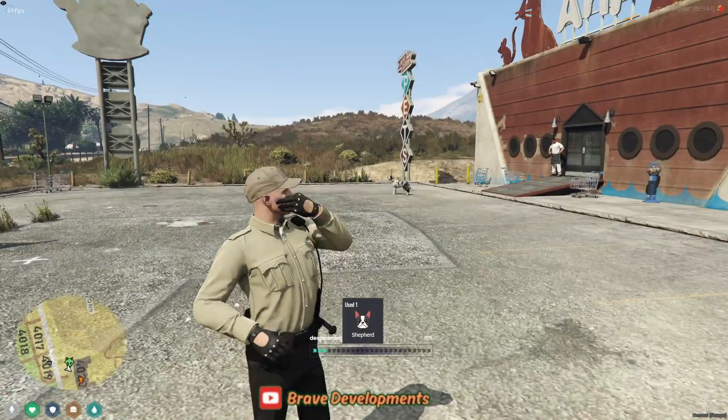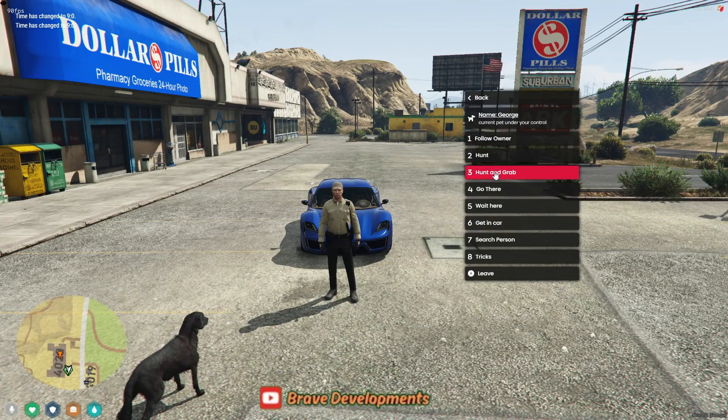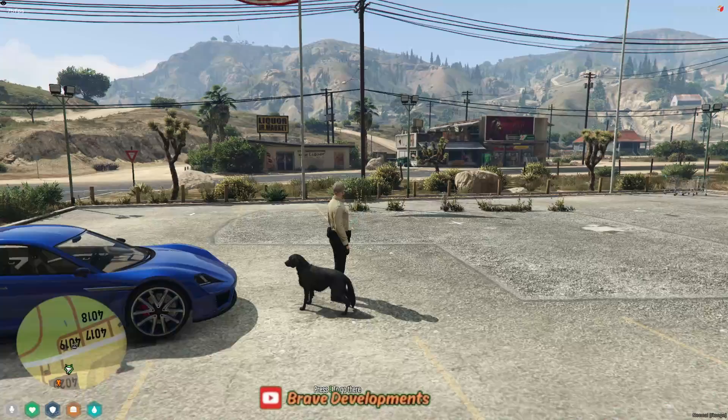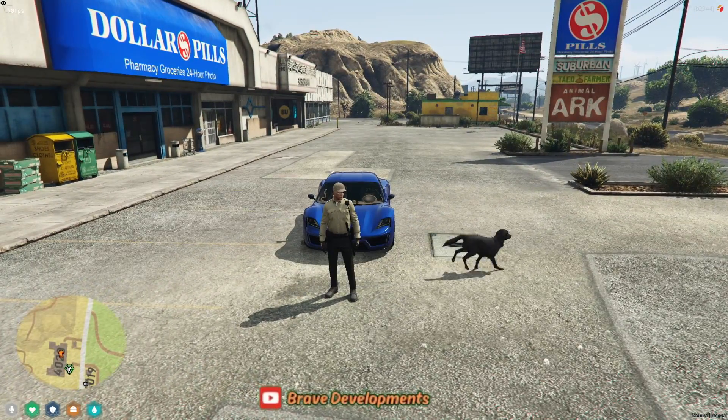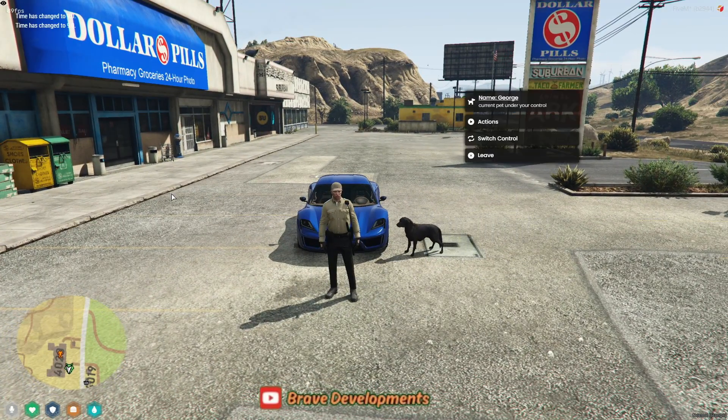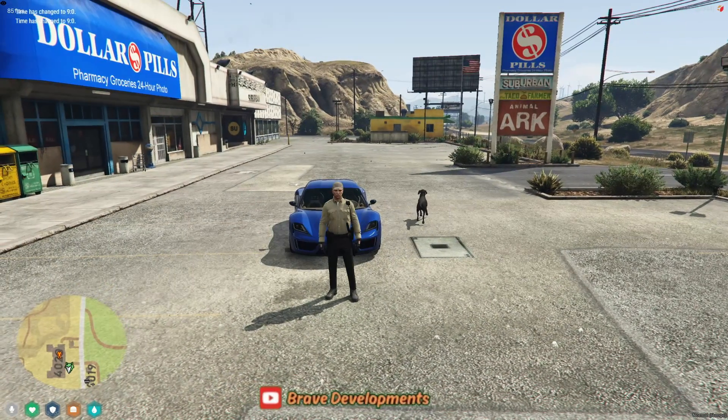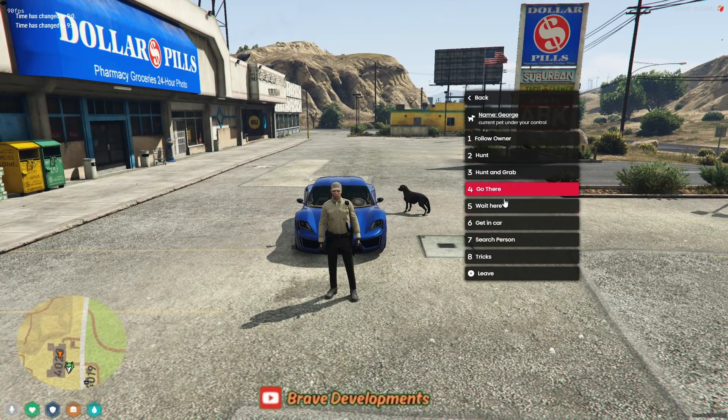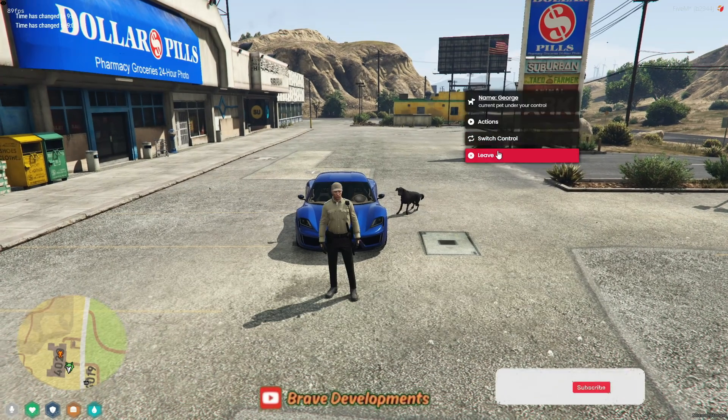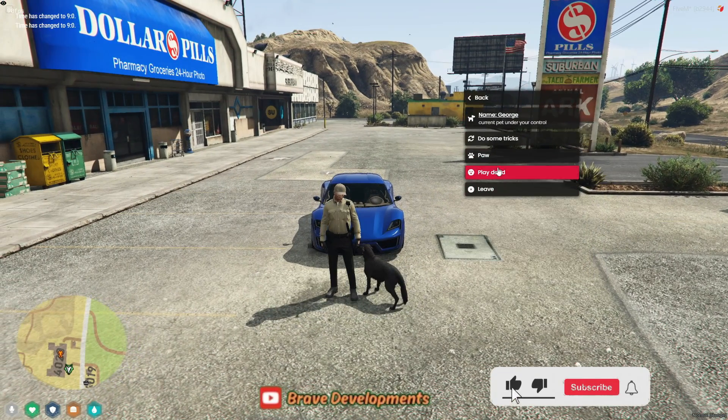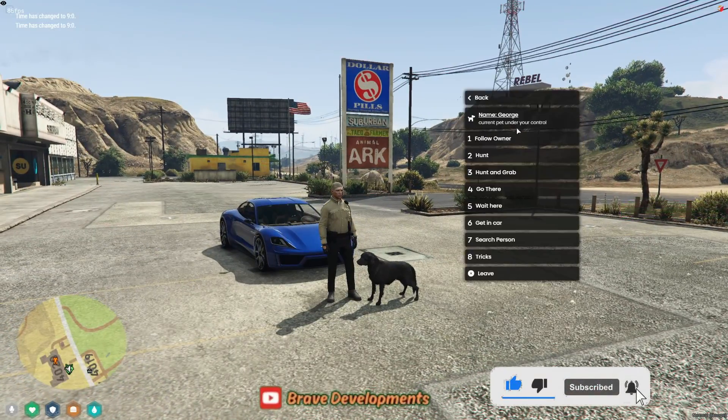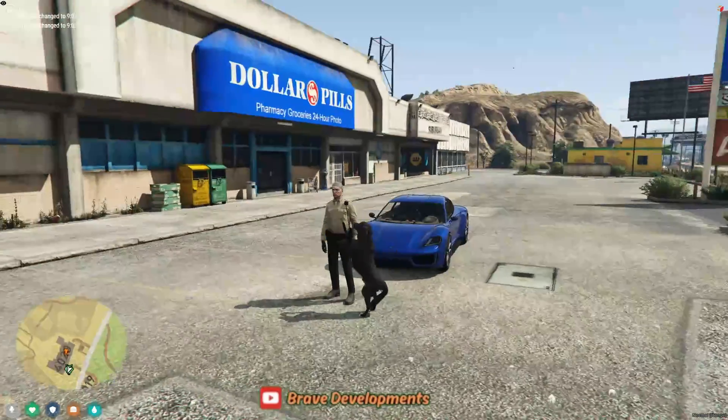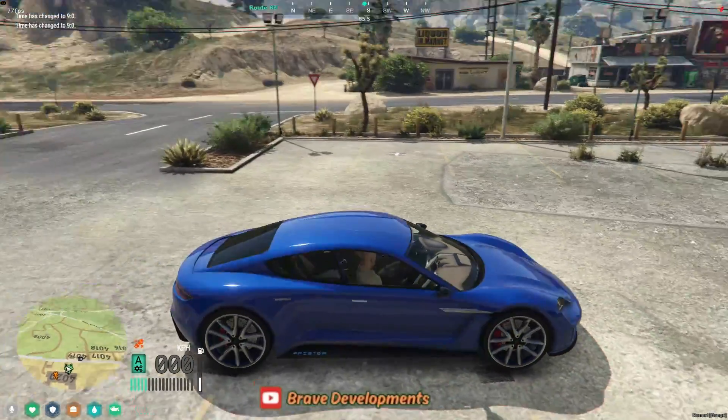The default key bind for accessing the companion system functions is O. This opens up a wide range of actions you can perform with your pet. You can direct your pet to move to specific locations, call them back to you, send them to hunt or grab objects, perform tricks, follow you closely, among other interactive features. One of the most exciting aspects is the ability to guide your pet into a vehicle, allowing you to take your companion along for rides across the game world.